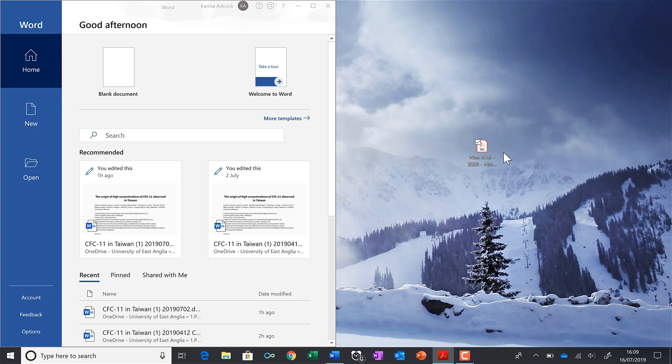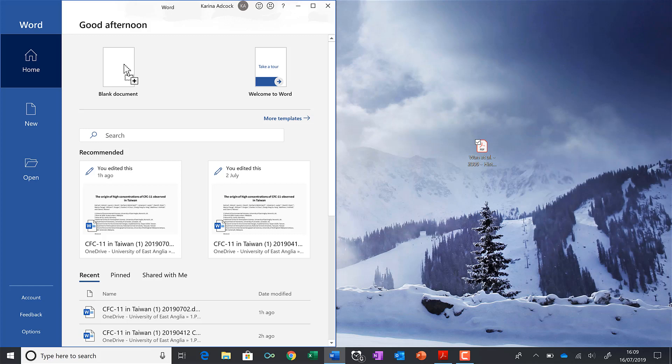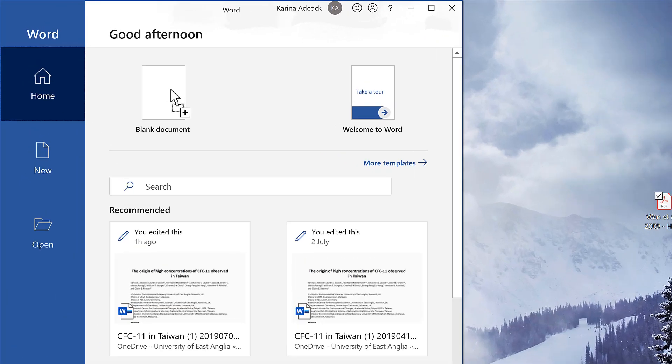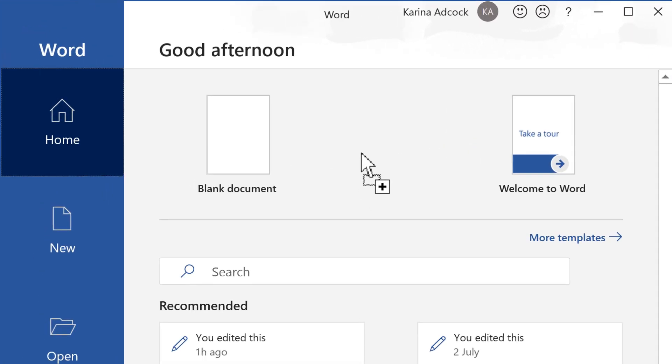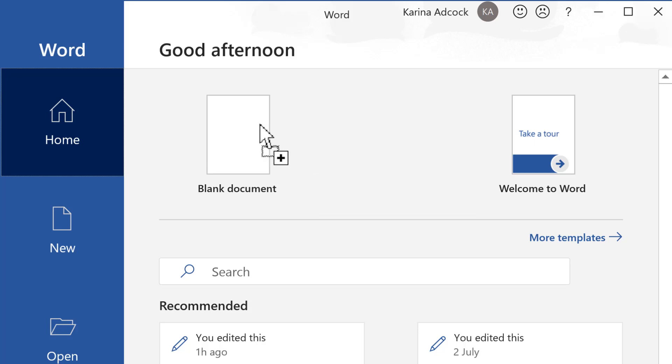I'll do this by clicking and dragging it over here. You can see when I hover over Microsoft Word, the arrow has a little plus symbol added to it. When I release my mouse button, I get this pop-up.